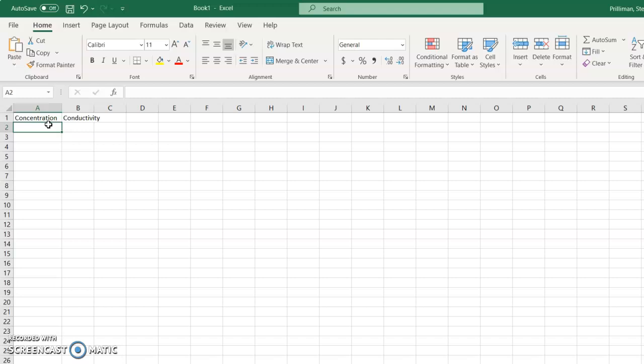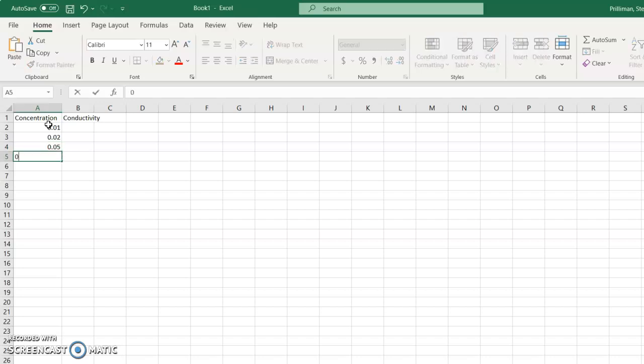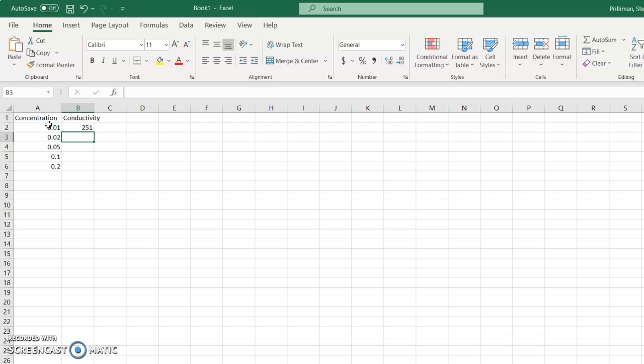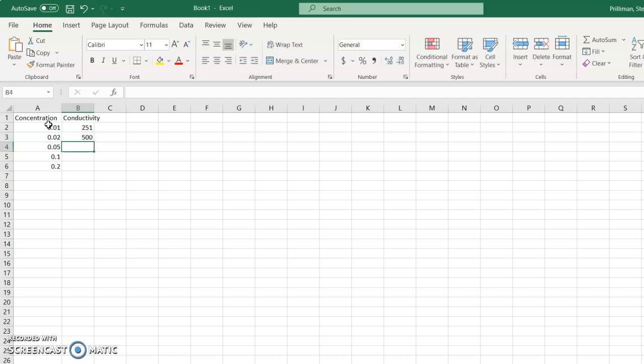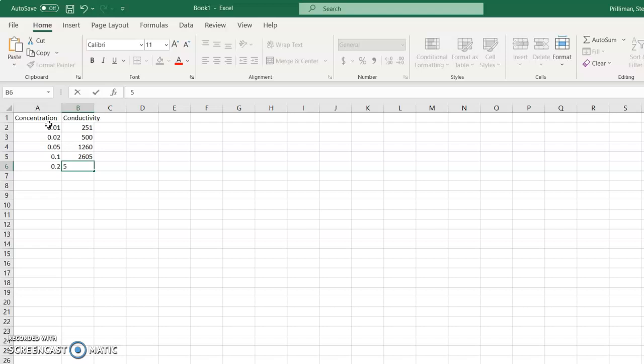So let's say you have concentrations of 0.01, 0.02, 0.05, and 0.10 and 0.20. And let's say we measured conductivities of 251 and 500 and 1,260 and 2,605 and 5,343. Let's say those are our values.